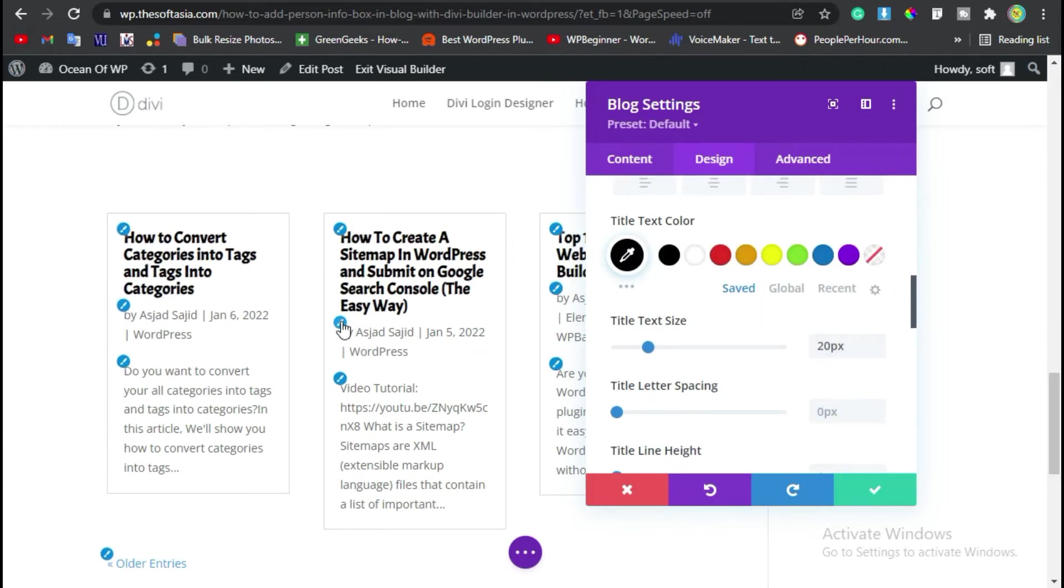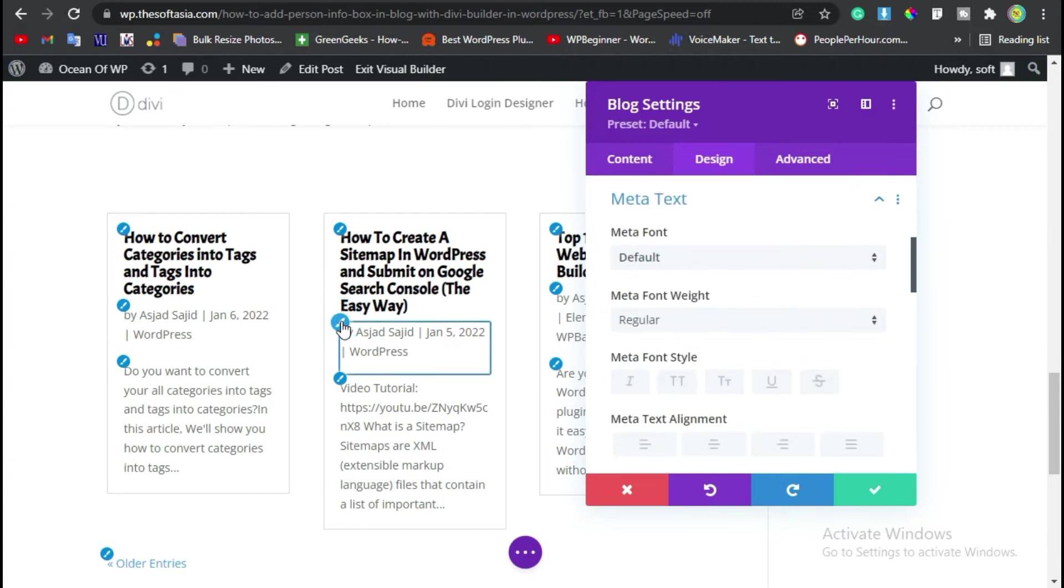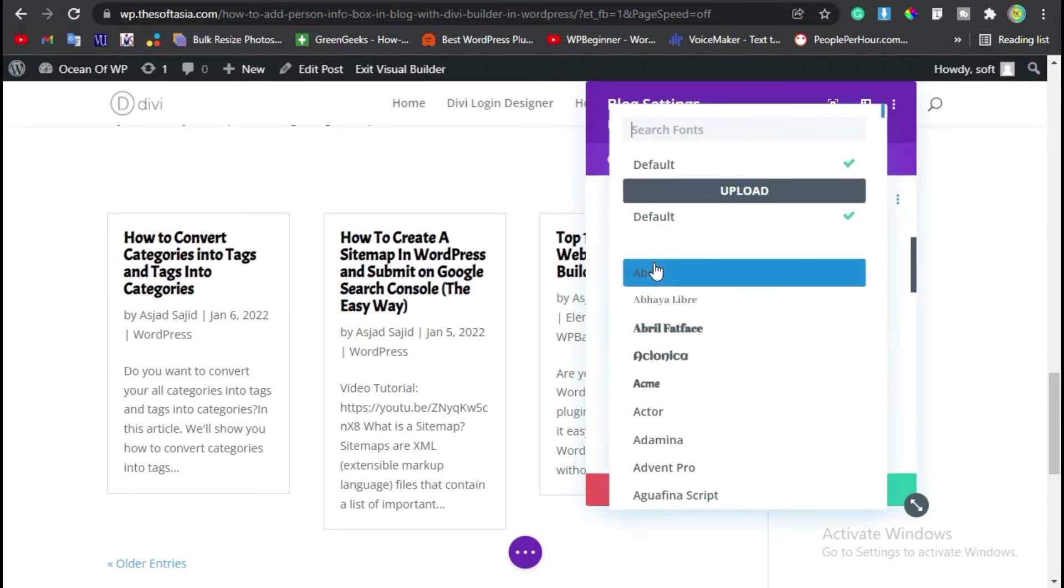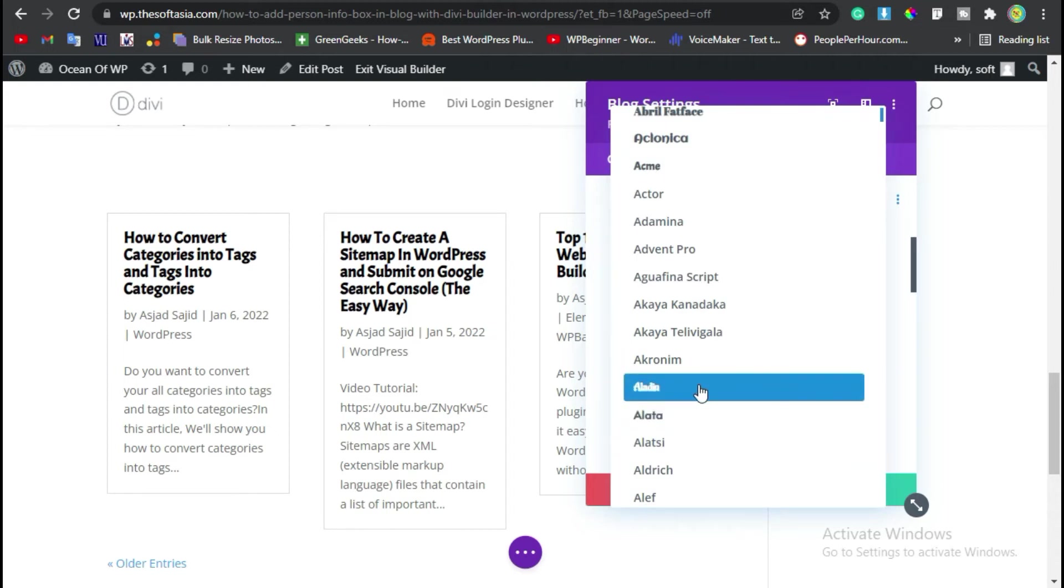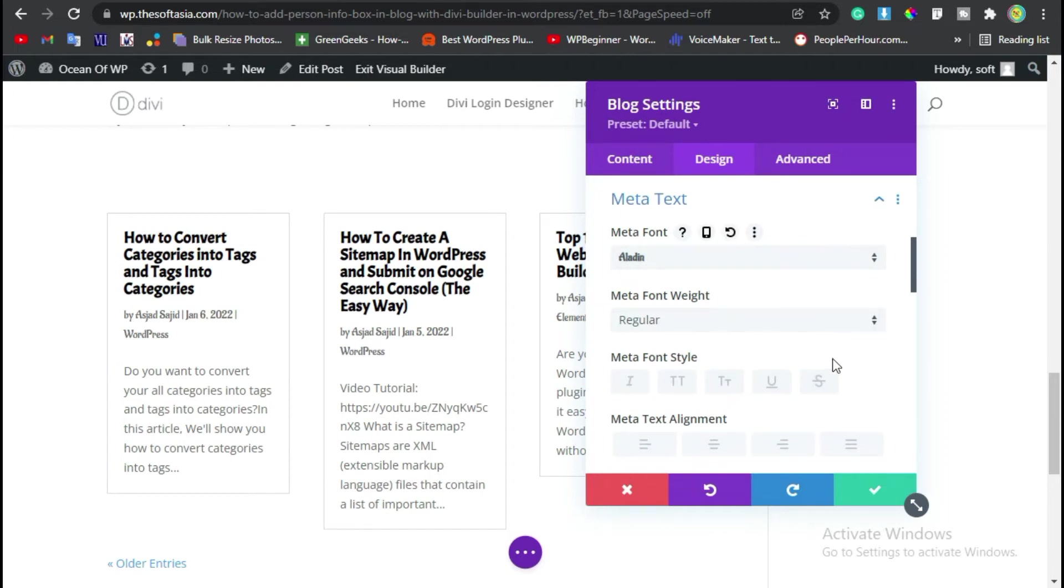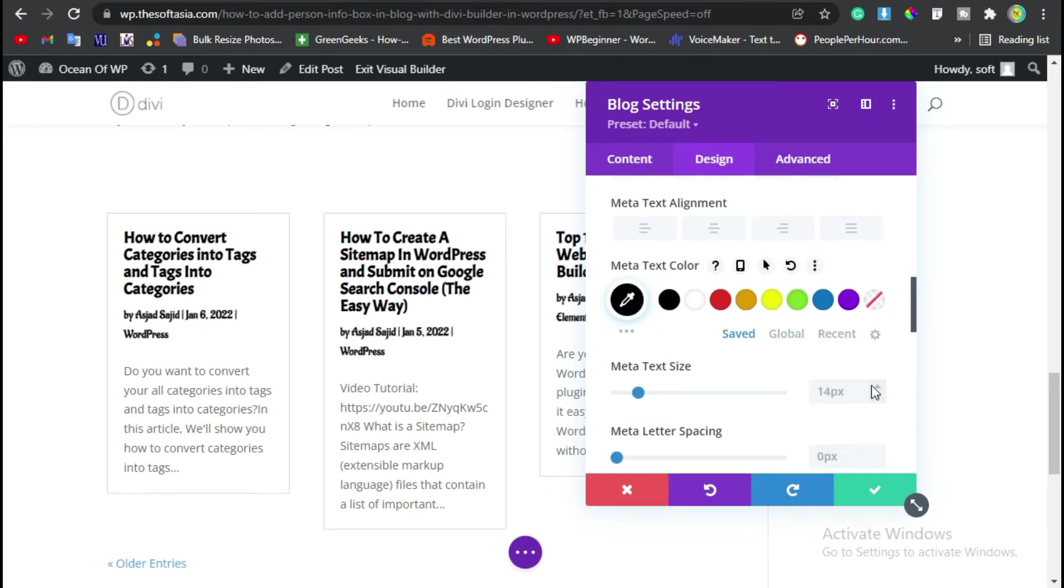Now we will change this meta text style. Click on this pencil button. Change its font style to Aladdin font and its style to bold. Make its color dark black and size to 16.